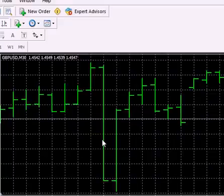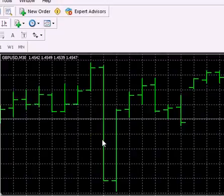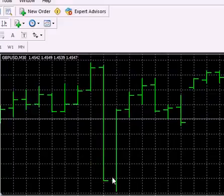Not every bar following a setup bar will be an entry bar necessarily. But every single 30-minute bar is a setup bar. So here we've got our setup bar and the next bar, this would be an entry bar.